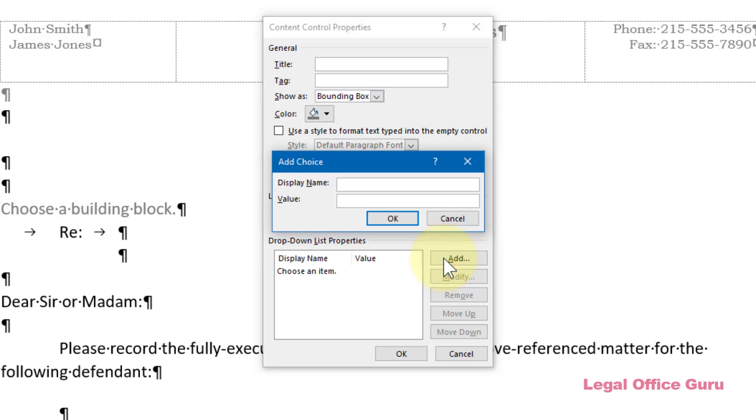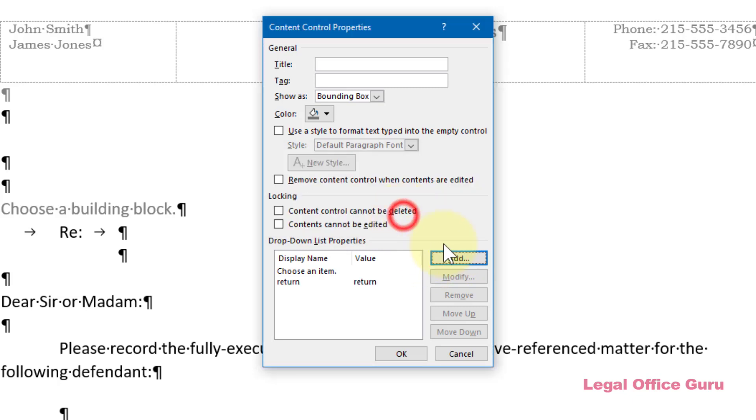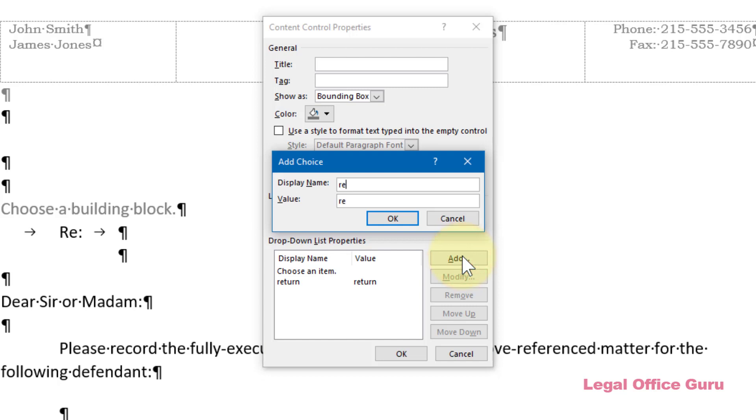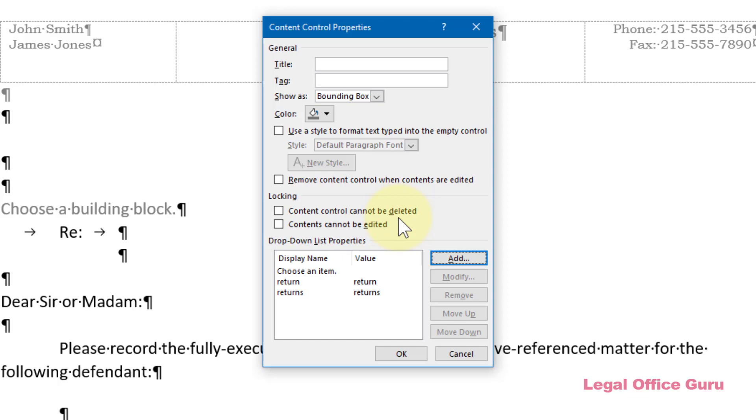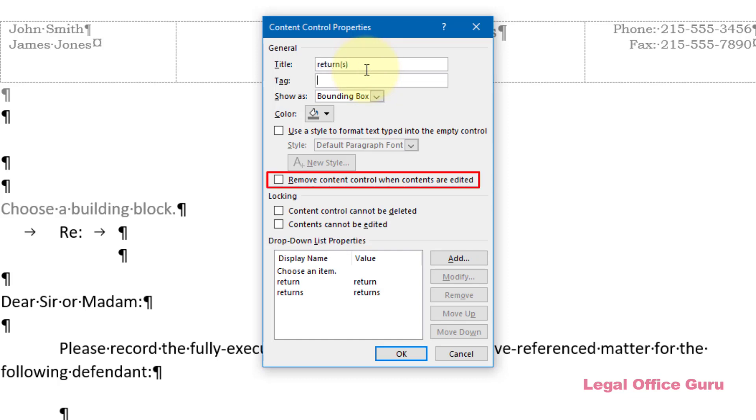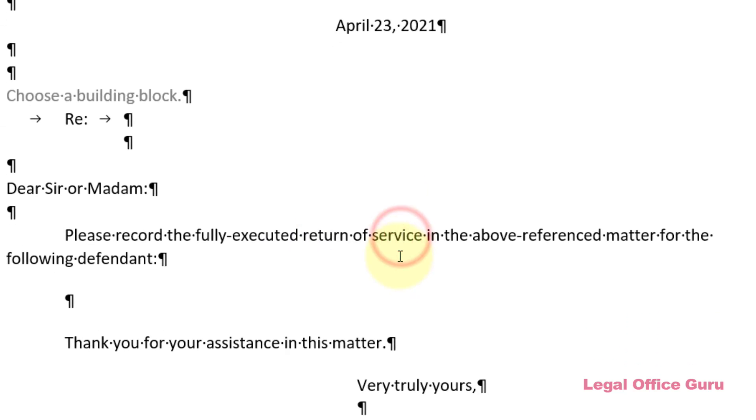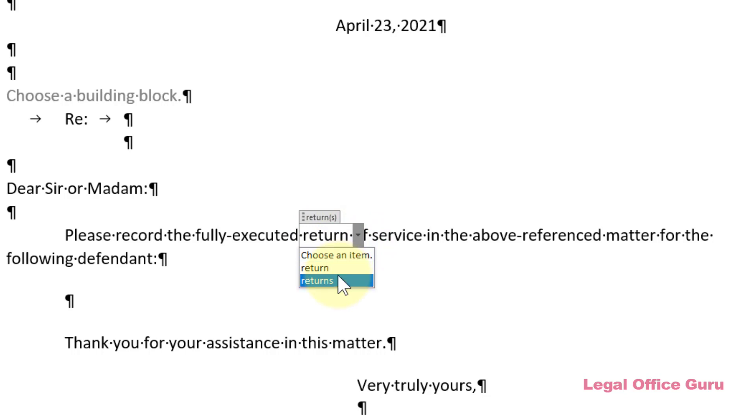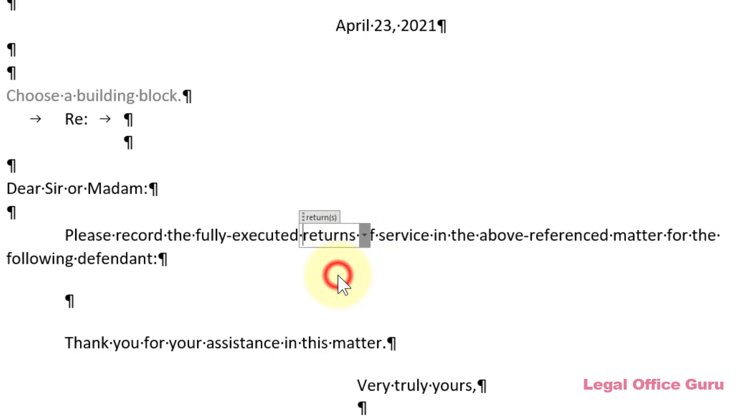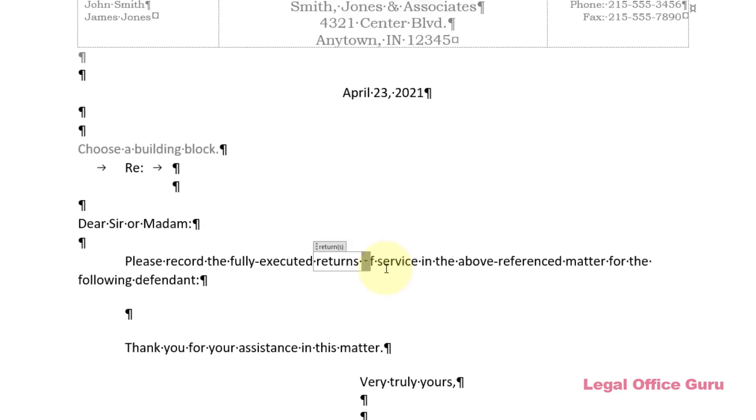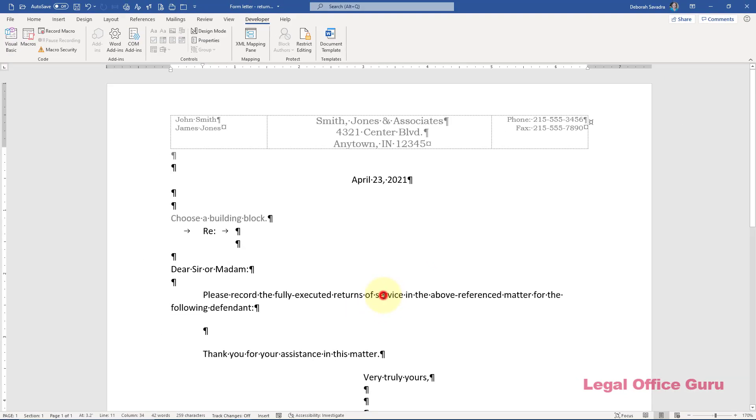Typing in a value and clicking OK. As with the Content Control I did for the clerk's address, I can give it a title. In this case, choosing Remove Content Control when Contents are Edited is up to you, but I'm going to leave that unchecked so we can test this one without destroying it. Now I can click on the word return and choose either the singular or plural form from the dropdown.